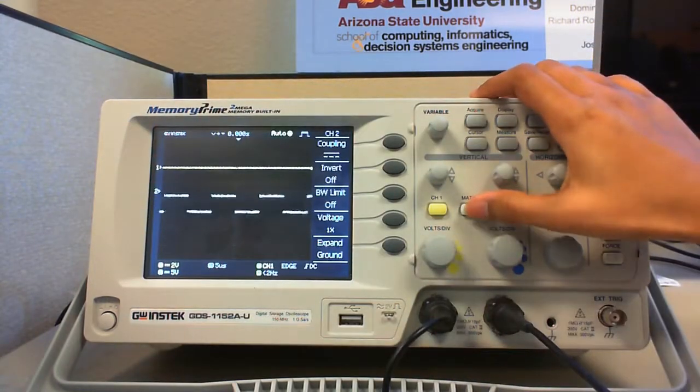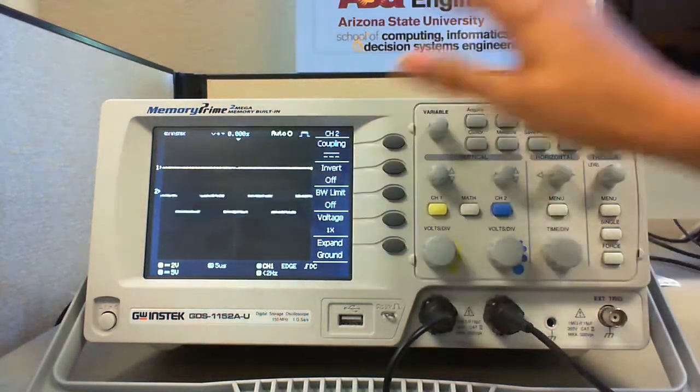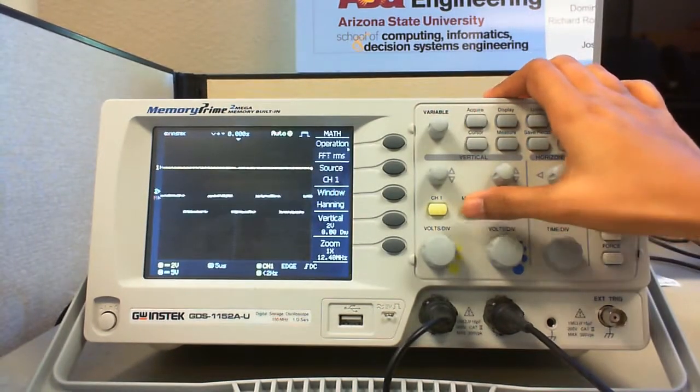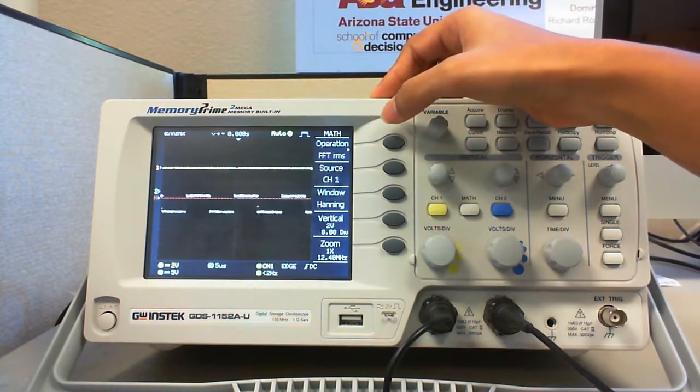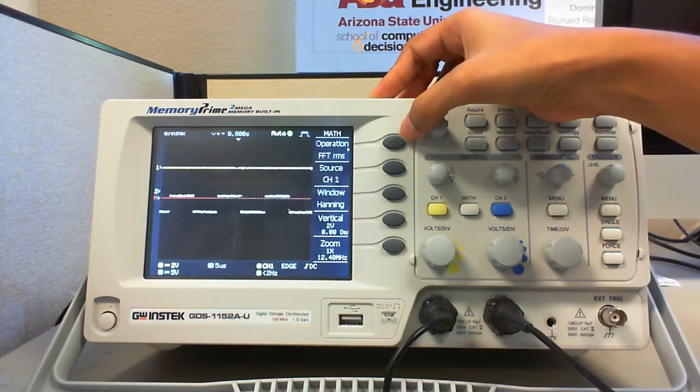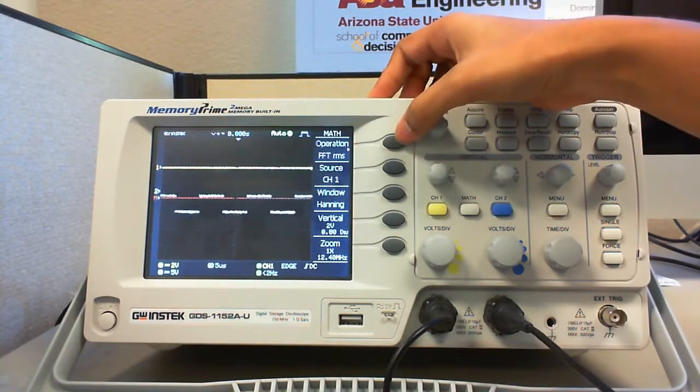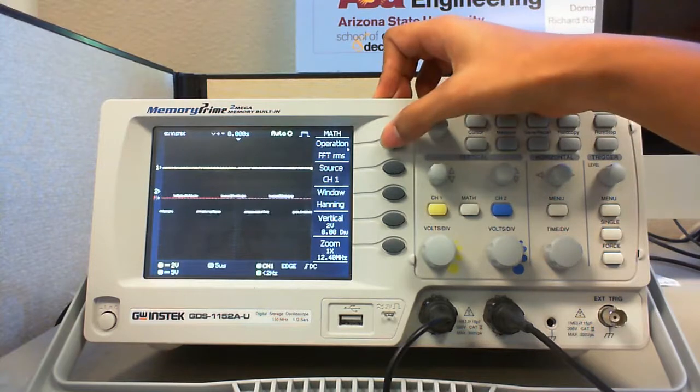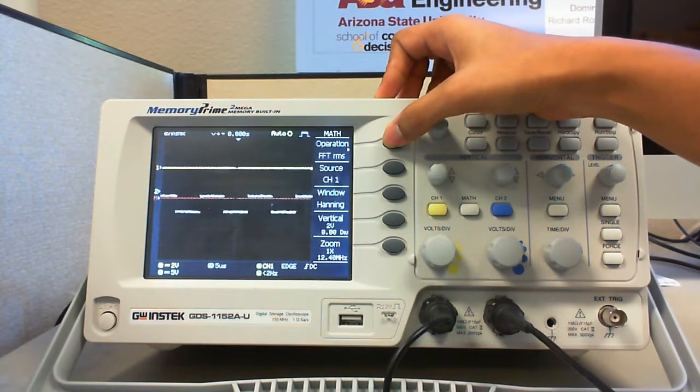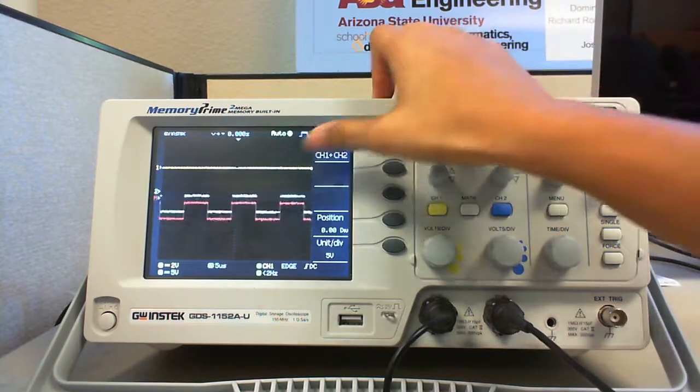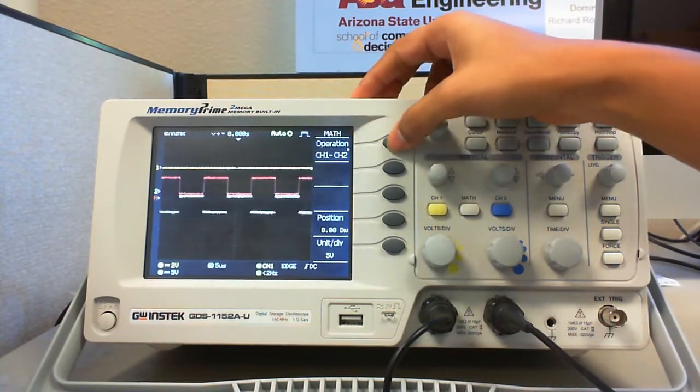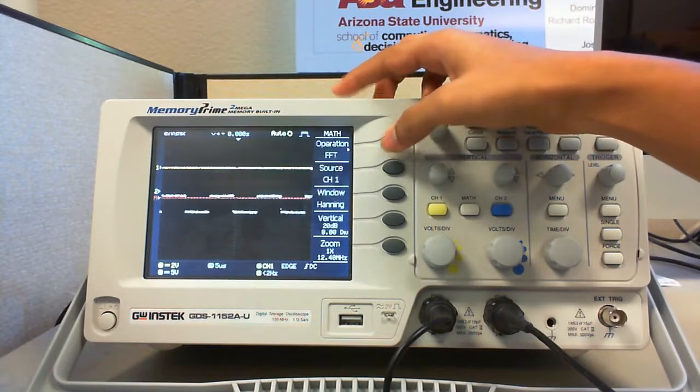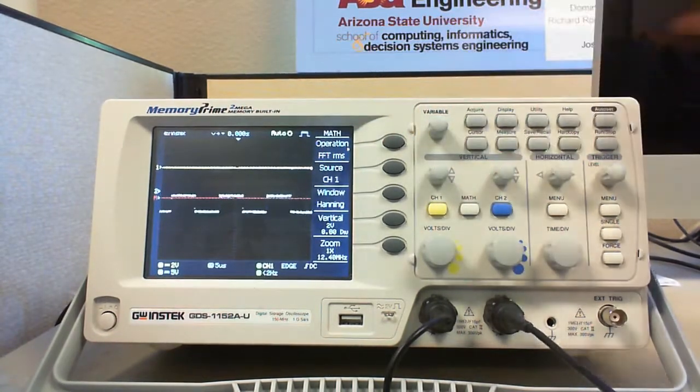Lastly, the math button allows you to perform operations on both the signals of the two channels. You can select the operation of your choice by pressing this button because this points to the first option under the math menu. So, there are many operations under this control knob: addition of two channels, subtraction of two channels, multiplication, fast Fourier transform, and fast Fourier transform RMS.